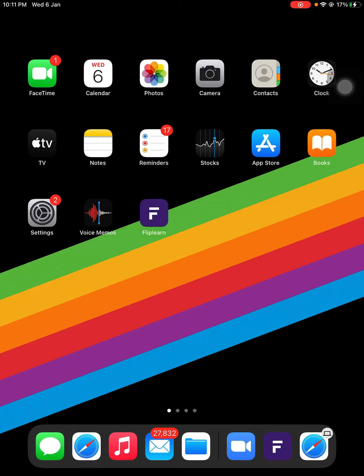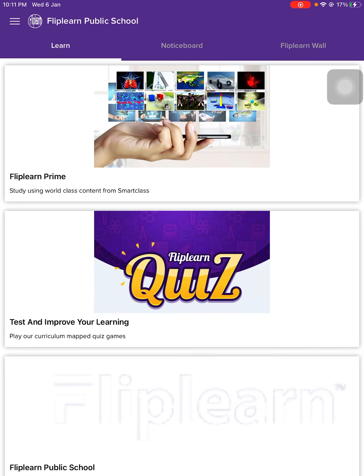Hello teachers! In this video, I'll guide you on how you can make an examination, a test or a quiz for your students using the Fliplen application.